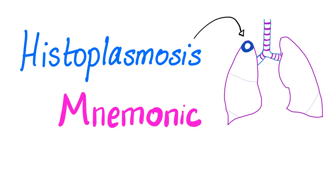And by the way, look at this beautiful, not so beautiful, upper lobe cavity caused by the histoplasma capsulatum.